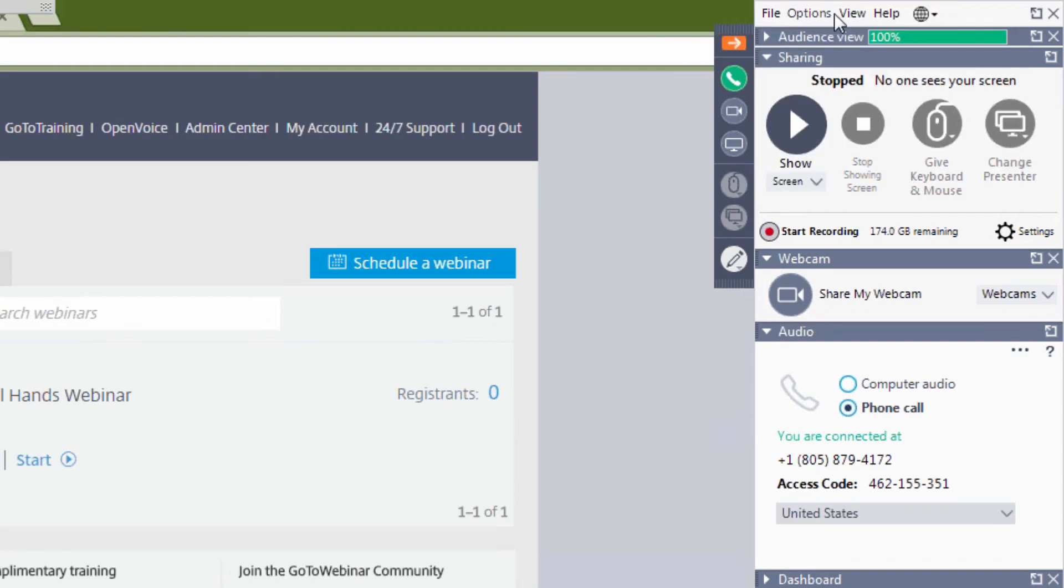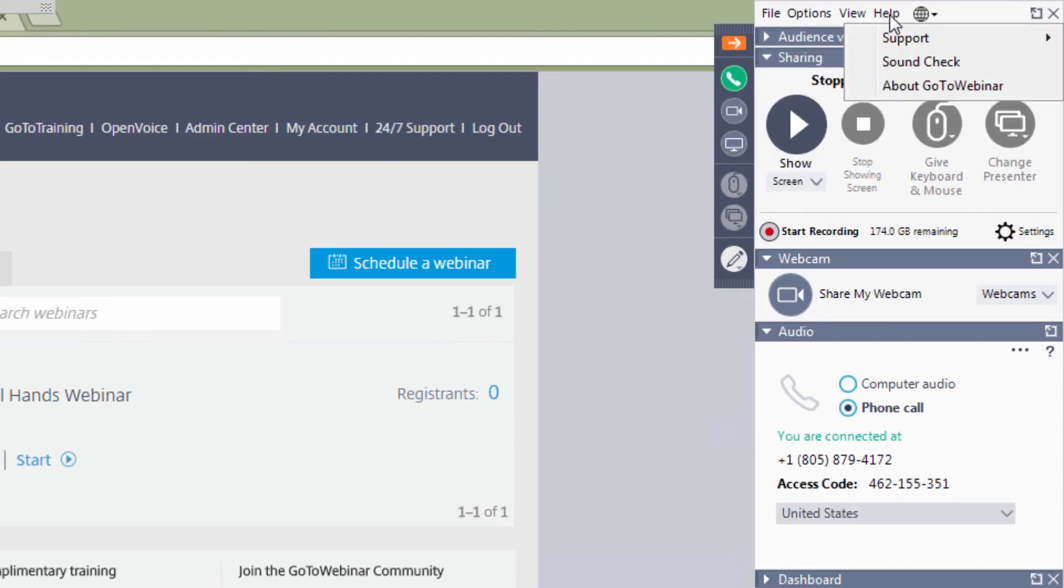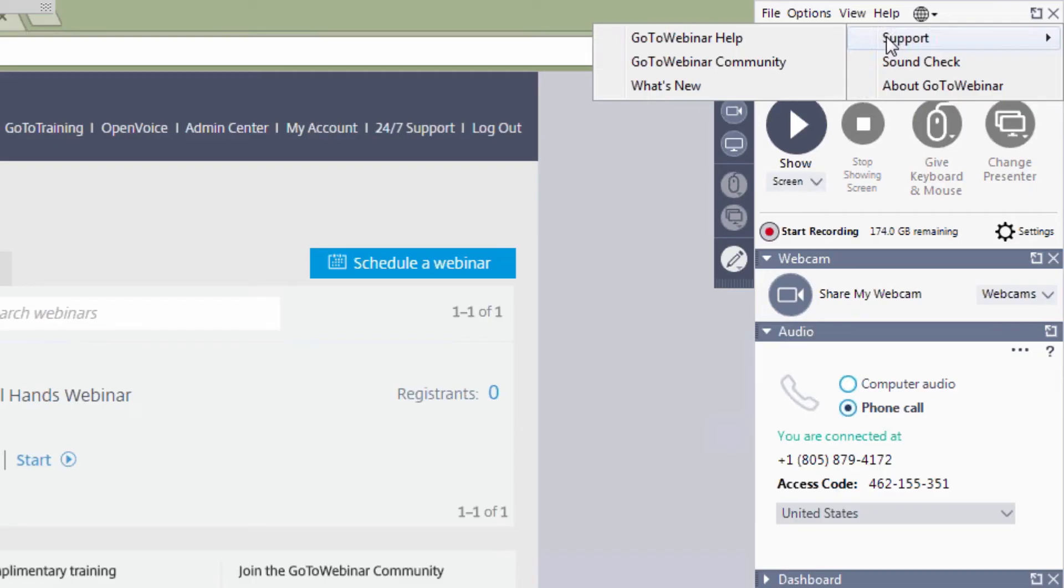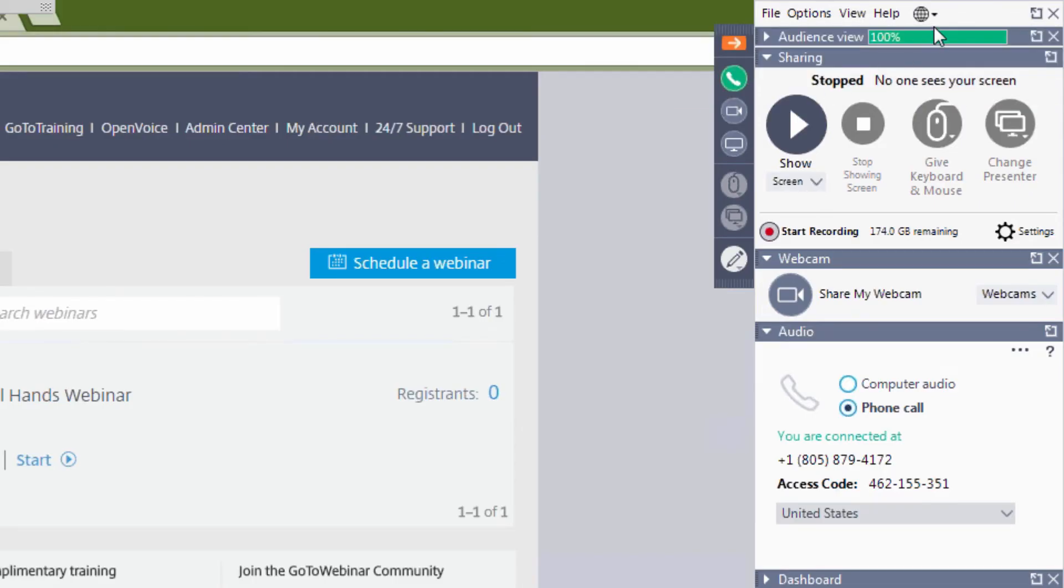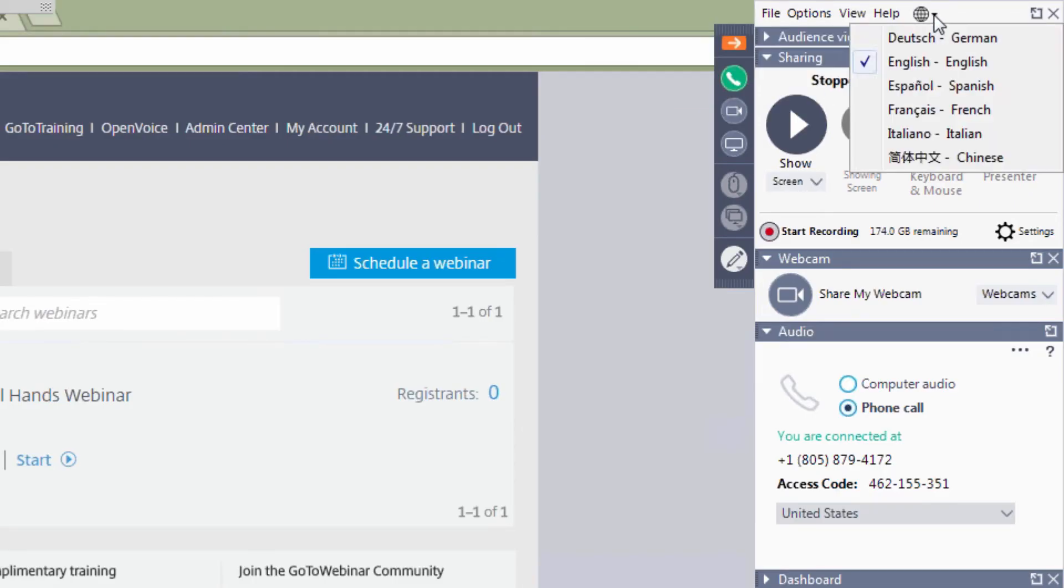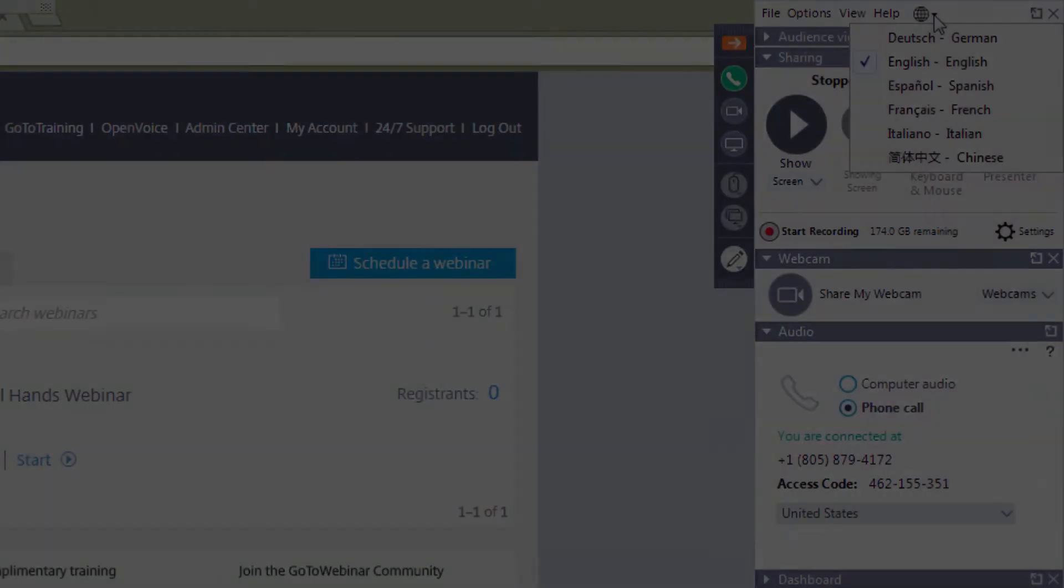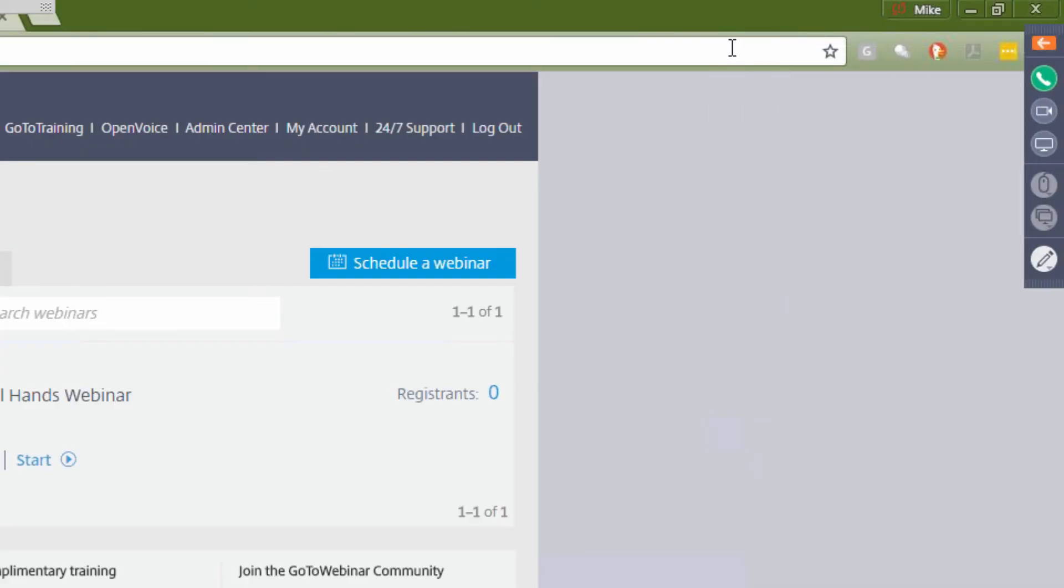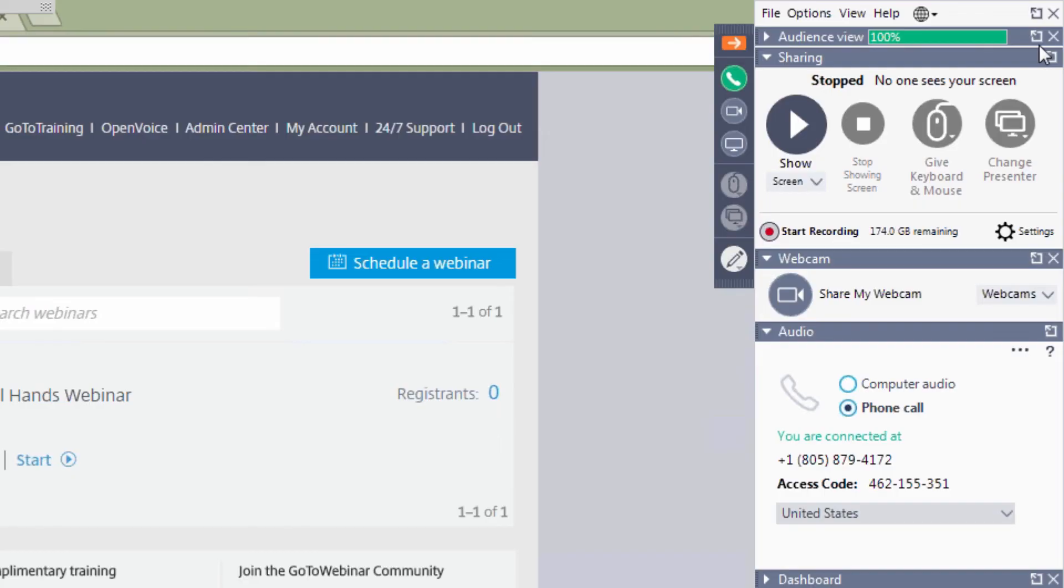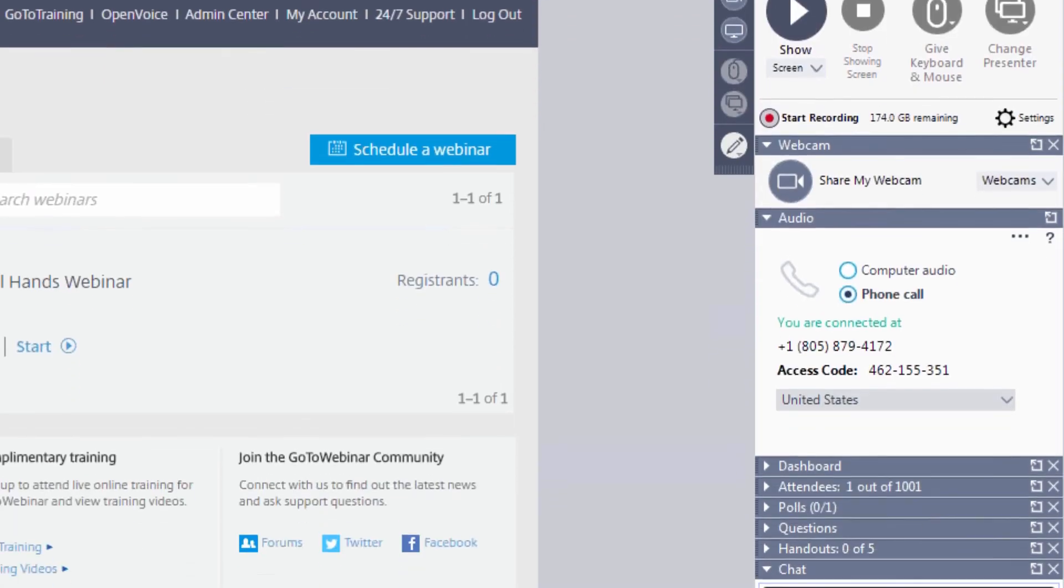The Help menu leads to support materials, a feedback option, and information about that version of GoToWebinar. This globe icon allows you to change the language of your GoToWebinar control panel. Finally, this is the Grab tab. By clicking on the orange arrow in the Grab tab, the attendee is able to hide or expand their control panel.